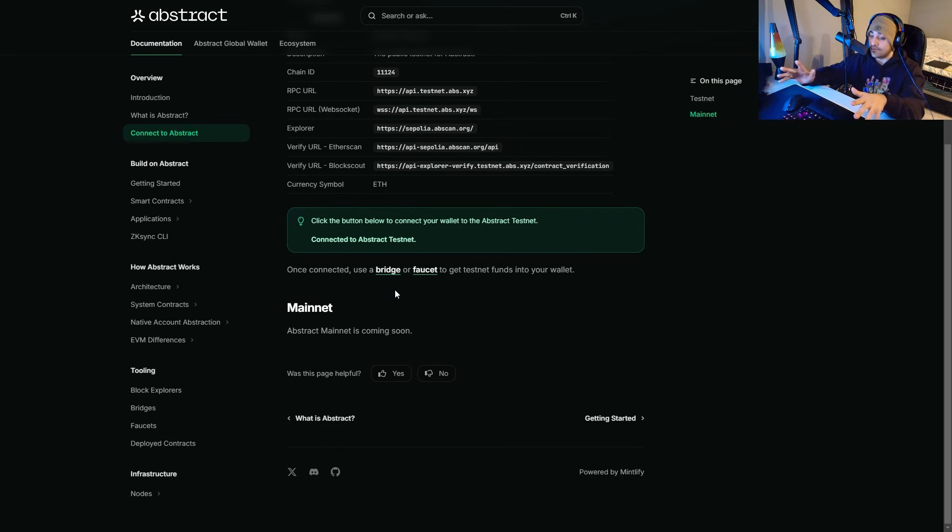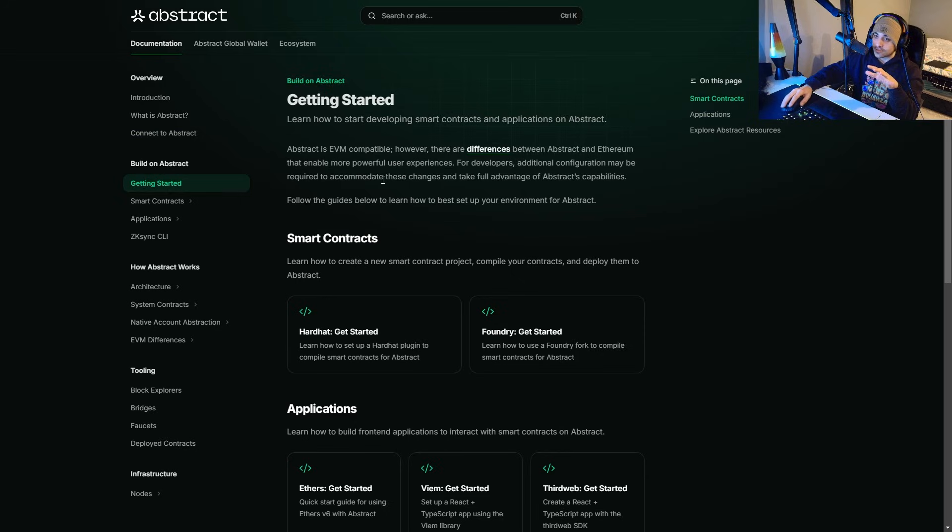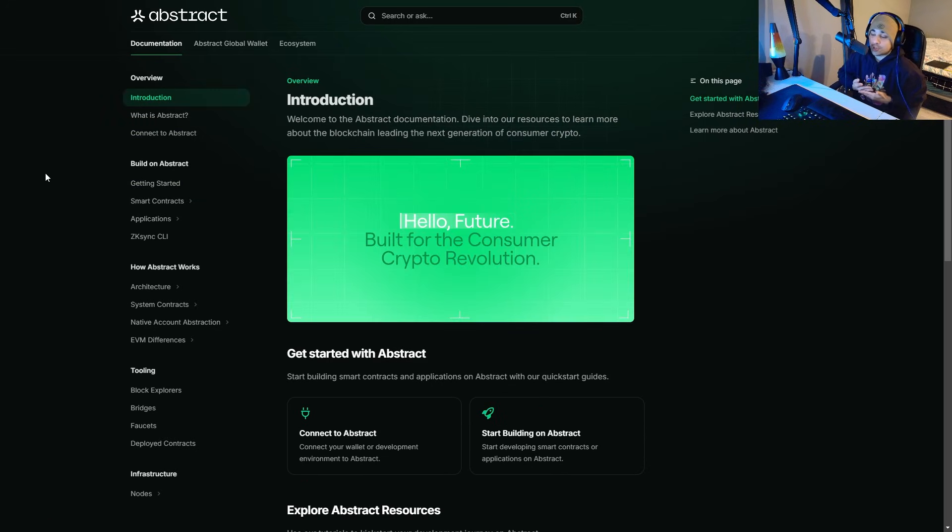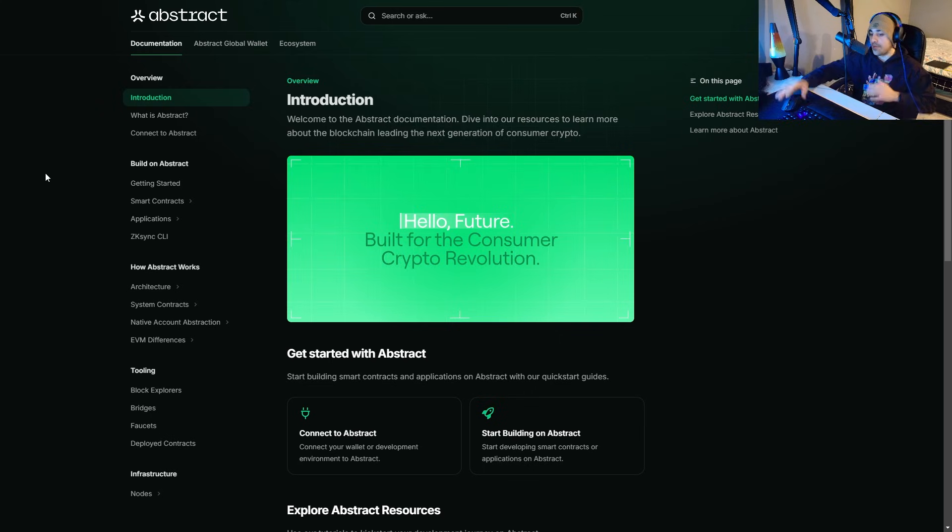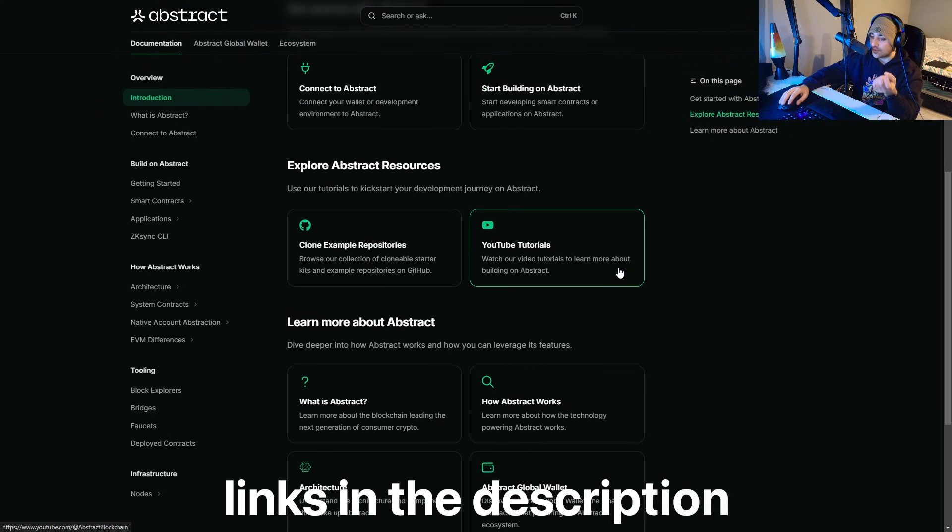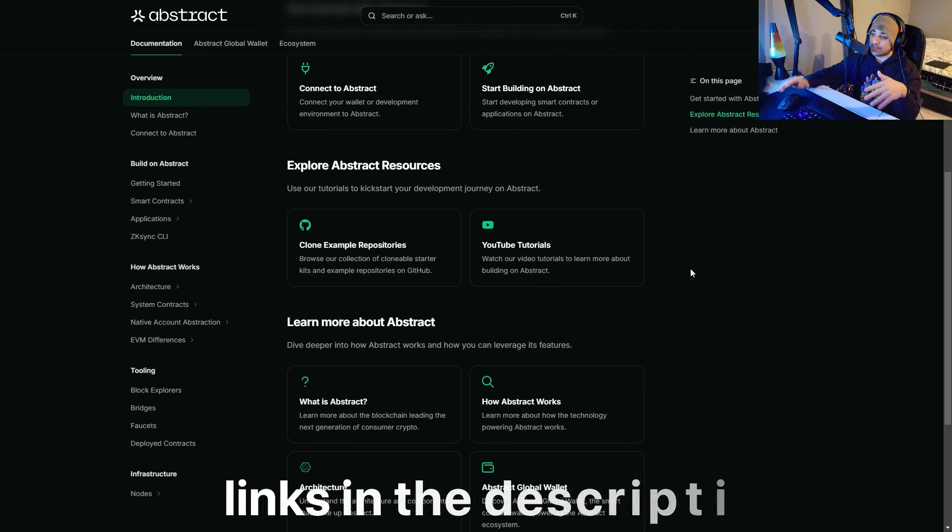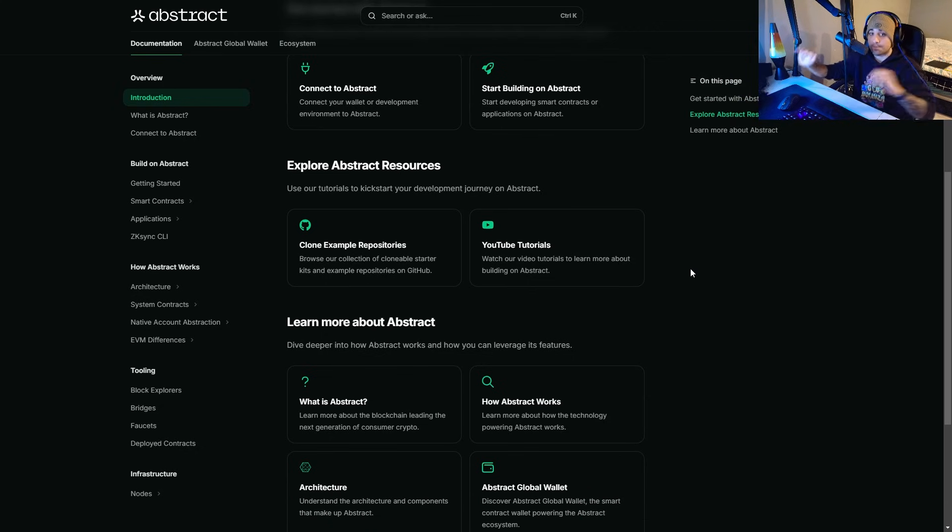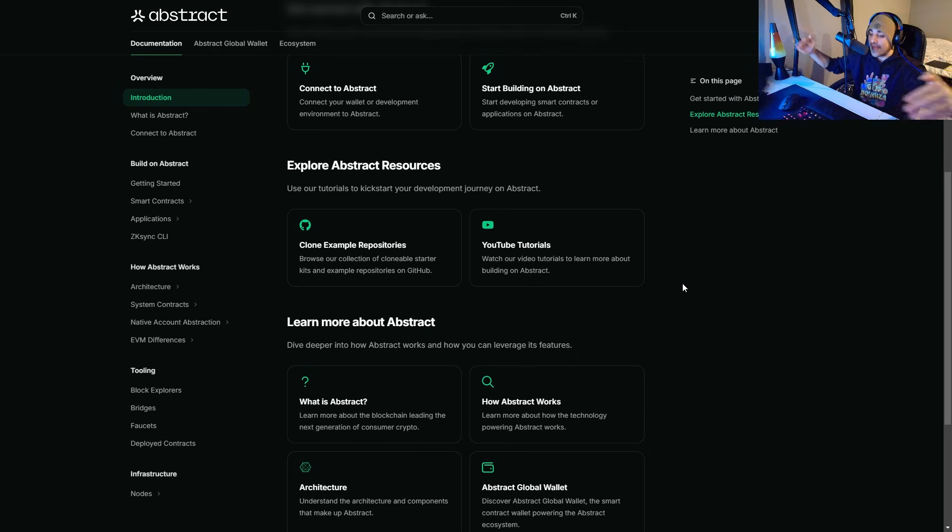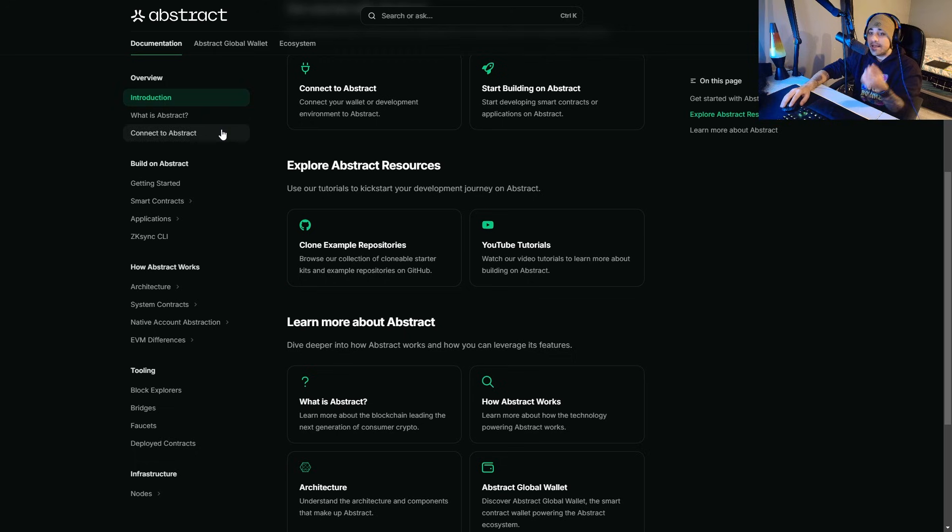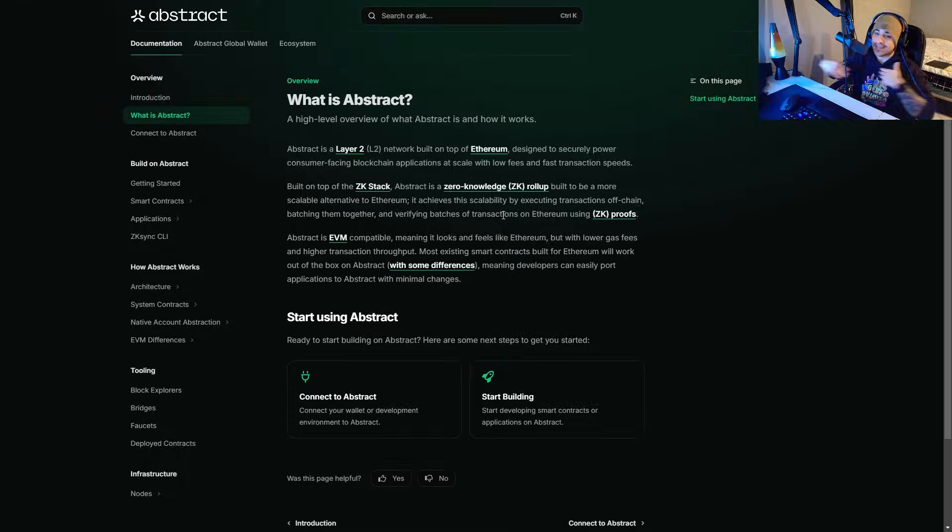If you guys want to take a look at the mainnet, you can actually do so when it is live. The testnet is up but the mainnet is still getting developed. If you guys are interested, I recommend you read all of this. This is going to give you a big introduction into Abstract and basically what it offers crypto users, consumers, investors, developers, everybody in crypto. This is going to be your best starting point. All these links are going to be down below in the description. Keep in mind, I'm not a financial advisor or financial expert of any sort. Take this as entertainment and educational purposes.